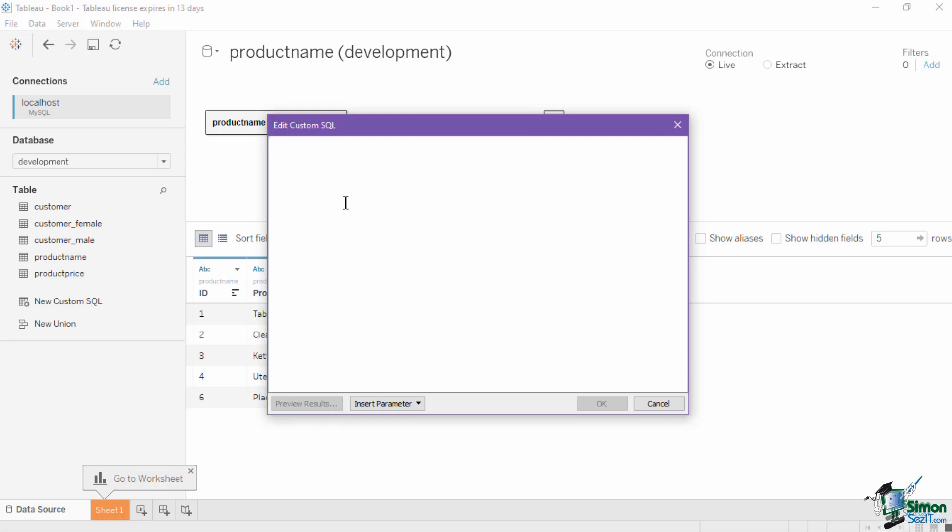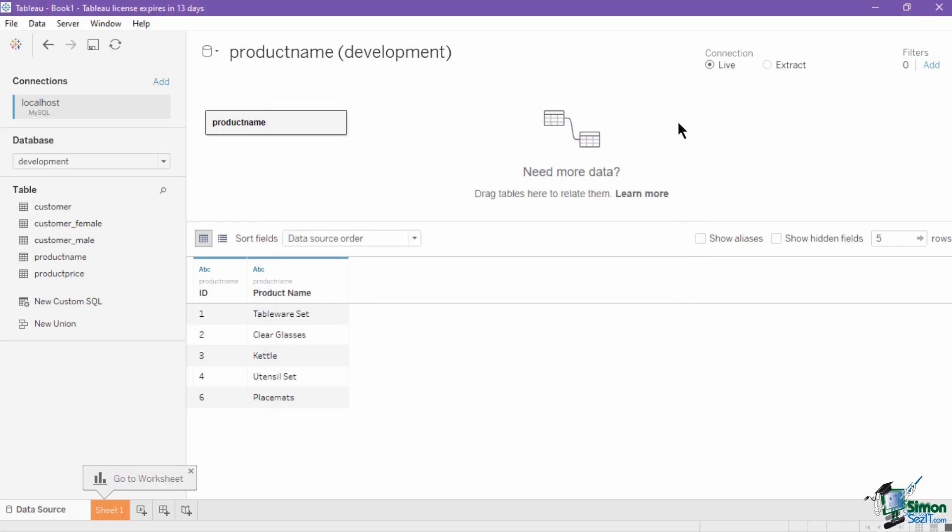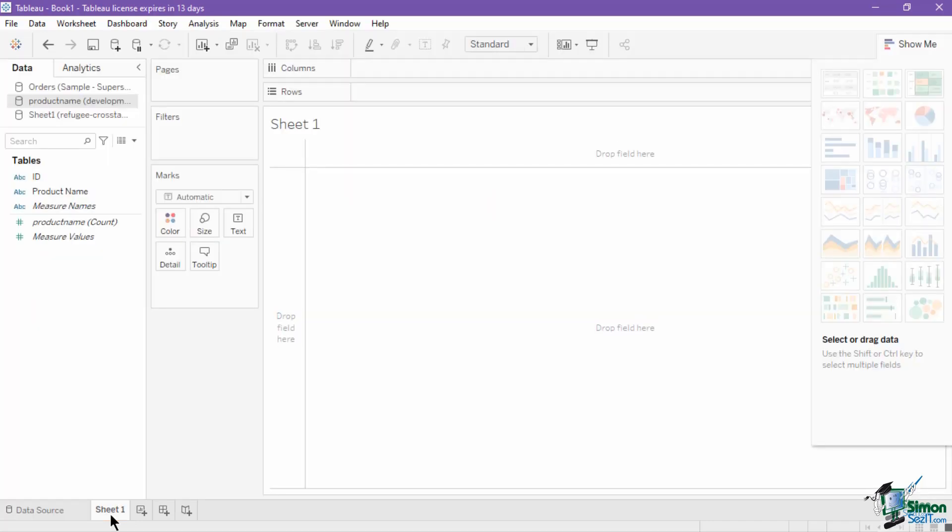Upon creating your data connection and selecting the table or sheet you will use, you can now head on to the Tableau worksheet window to begin your visualization.